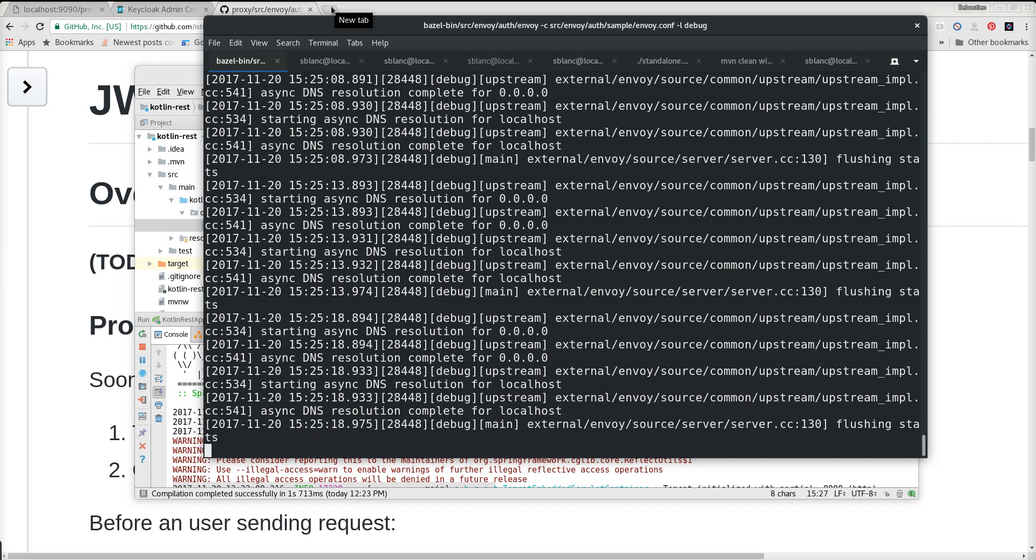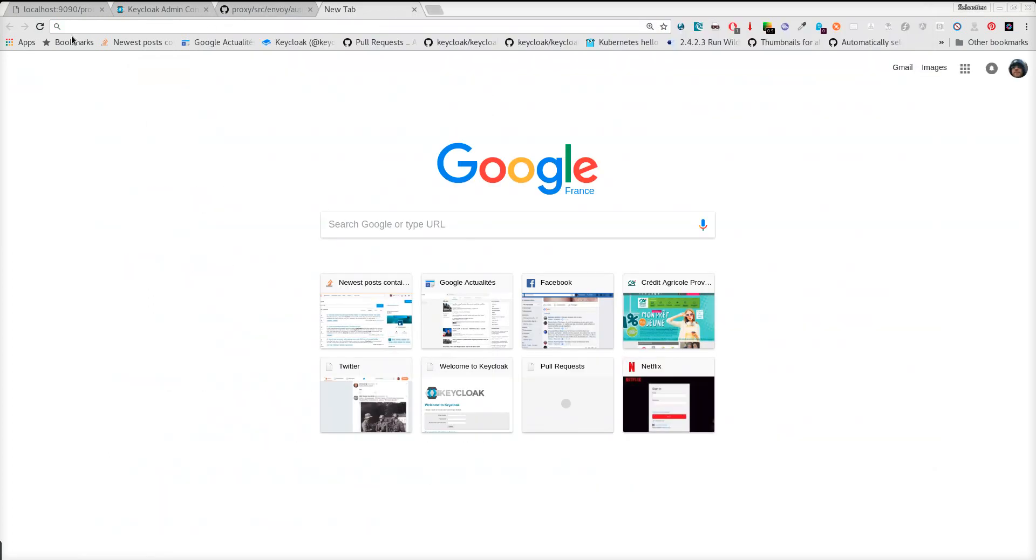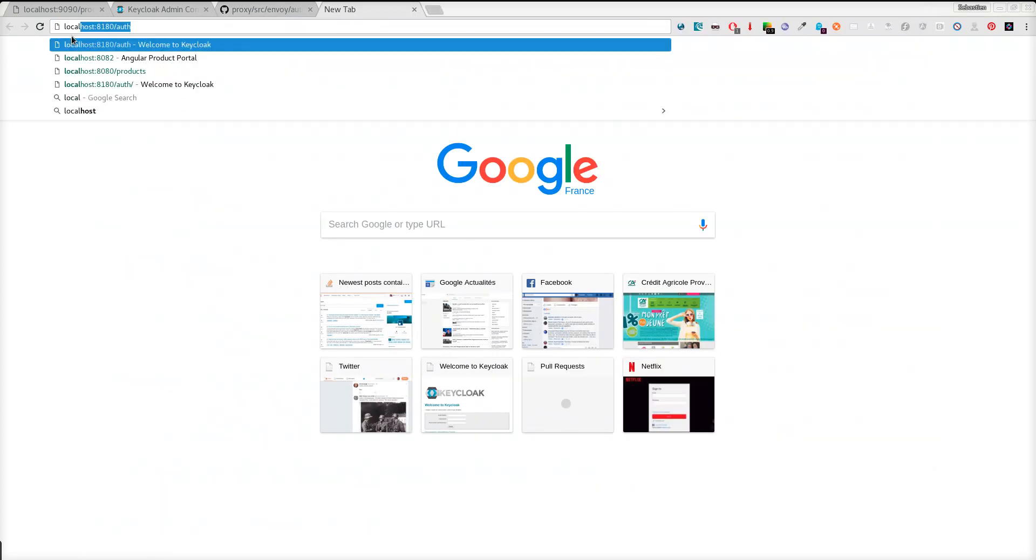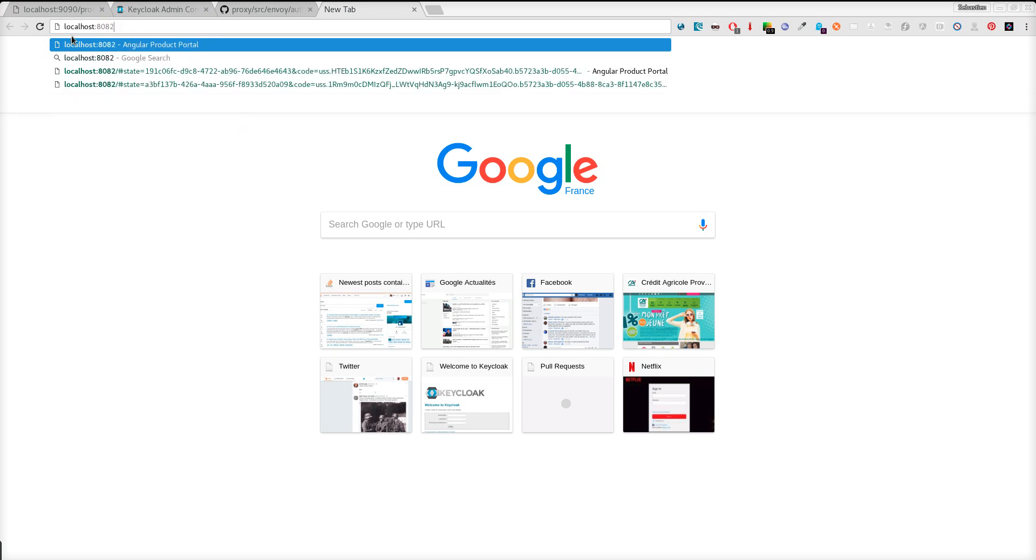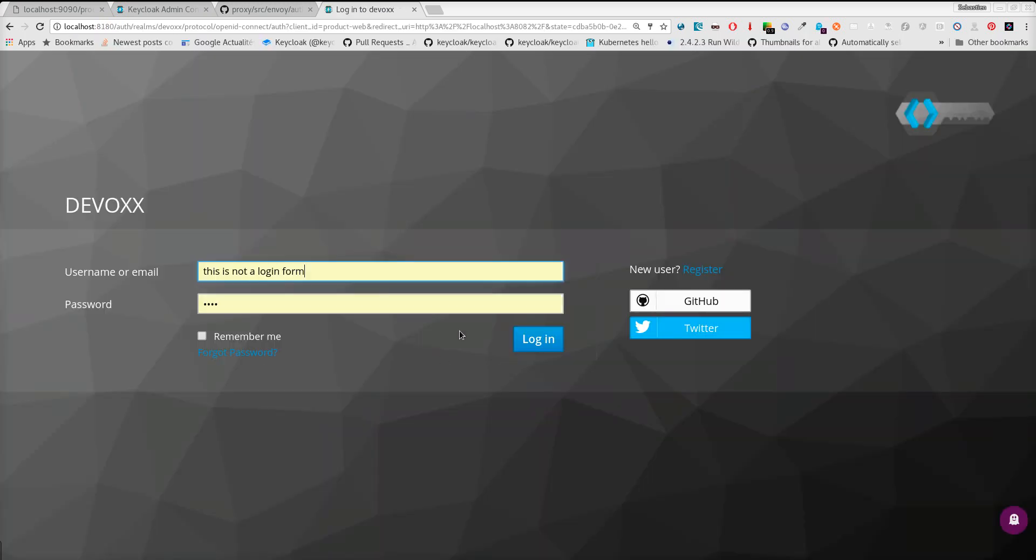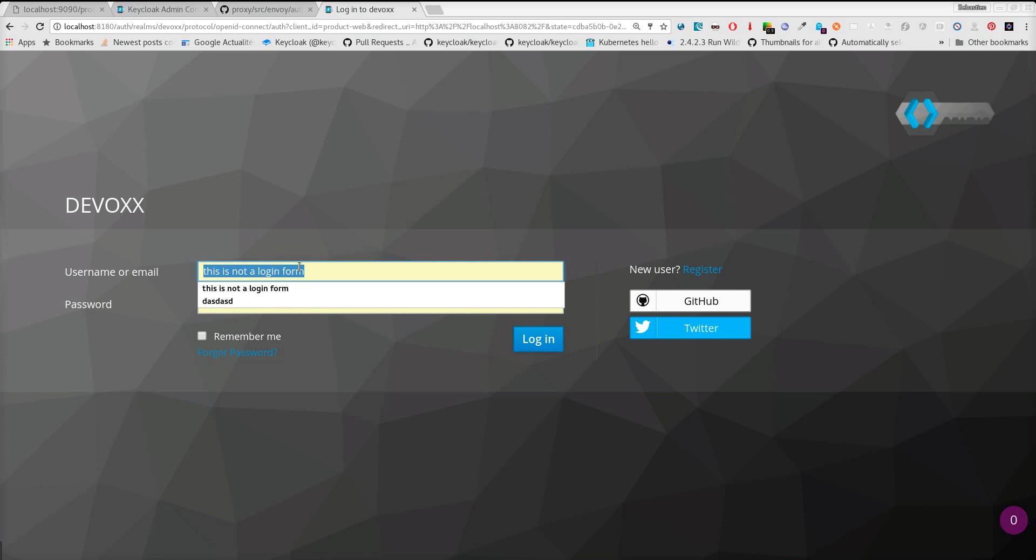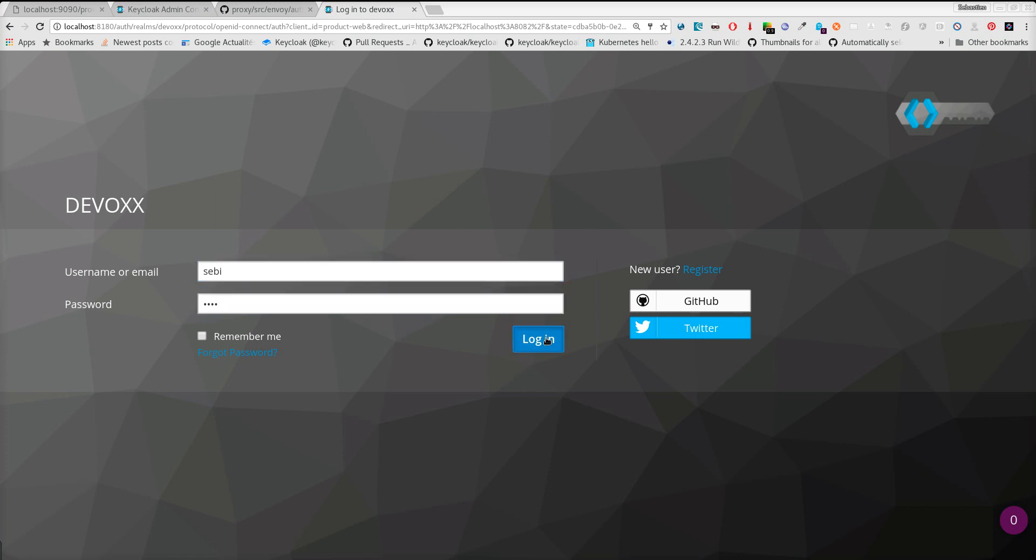If I go to my web app, here it's a regular web app, protected with Keycloak. I'm redirected, I log in.